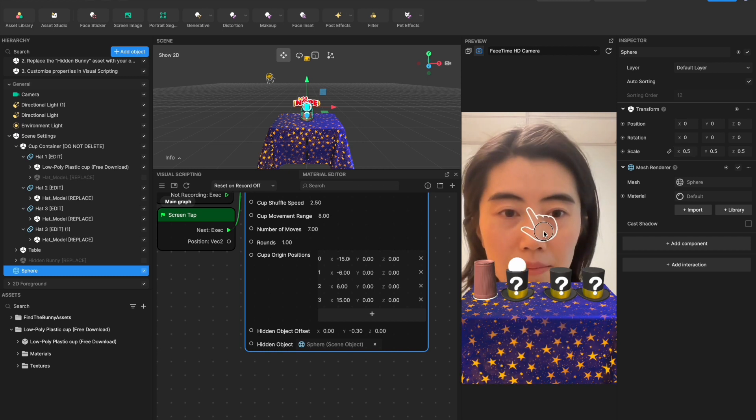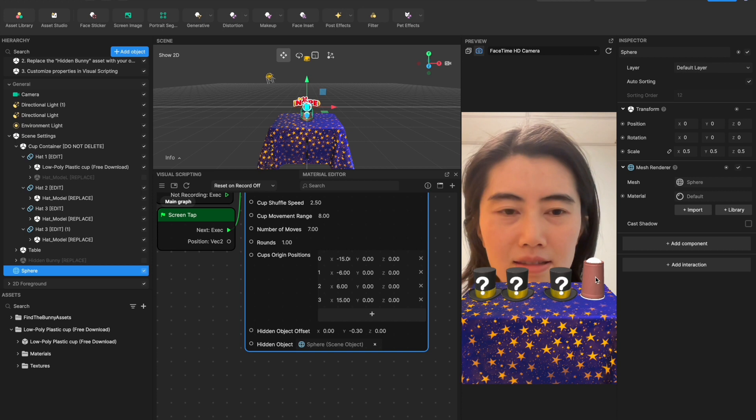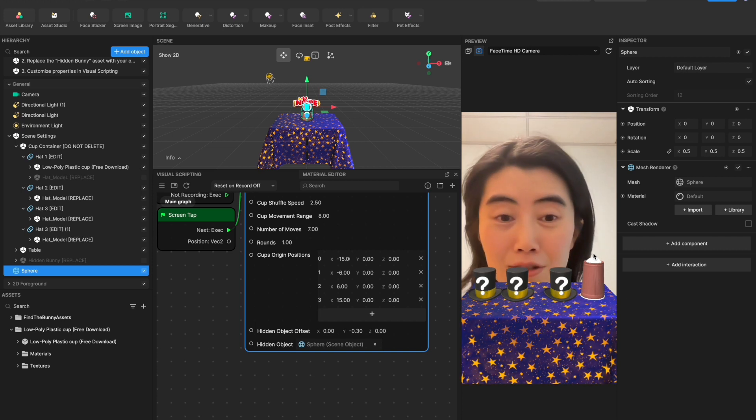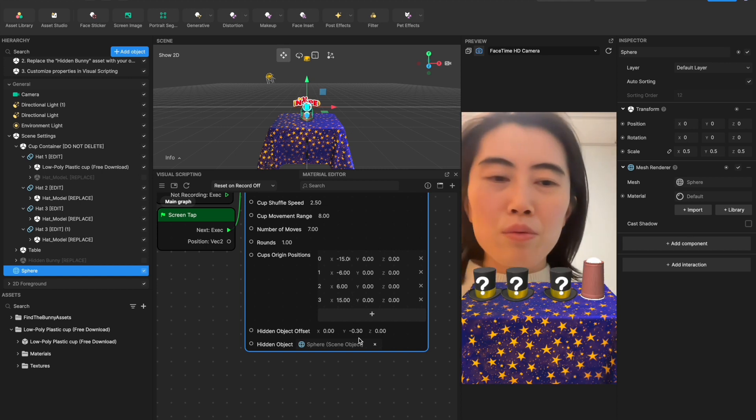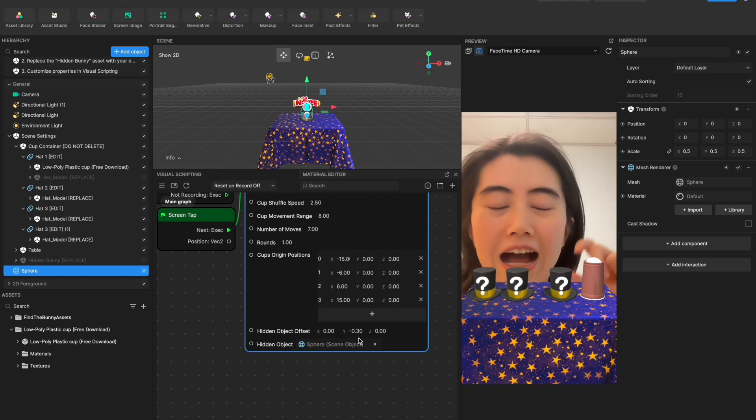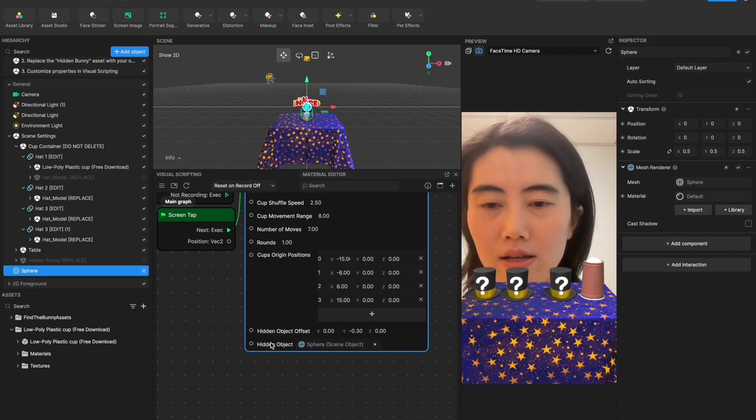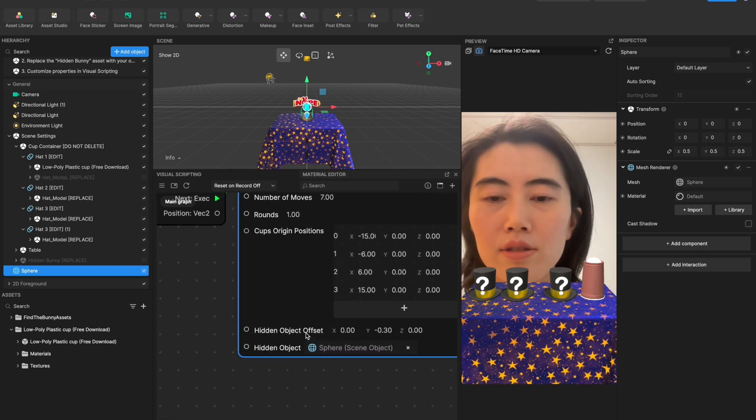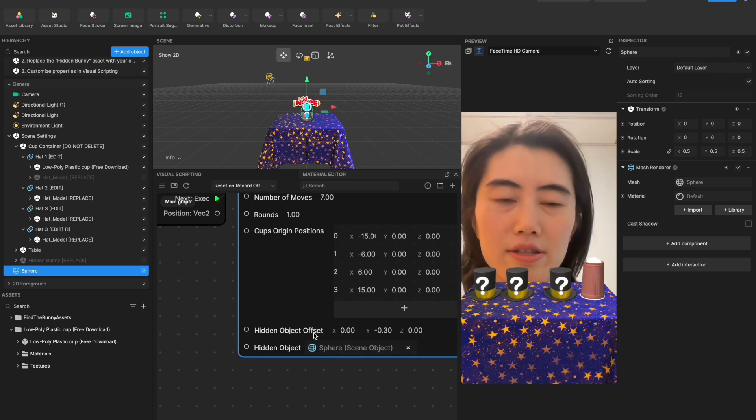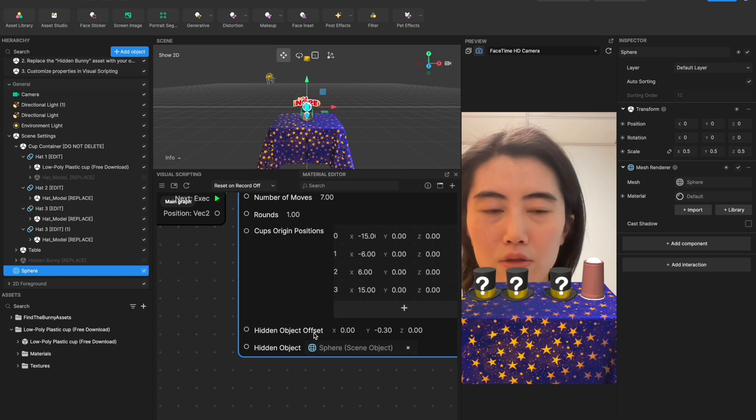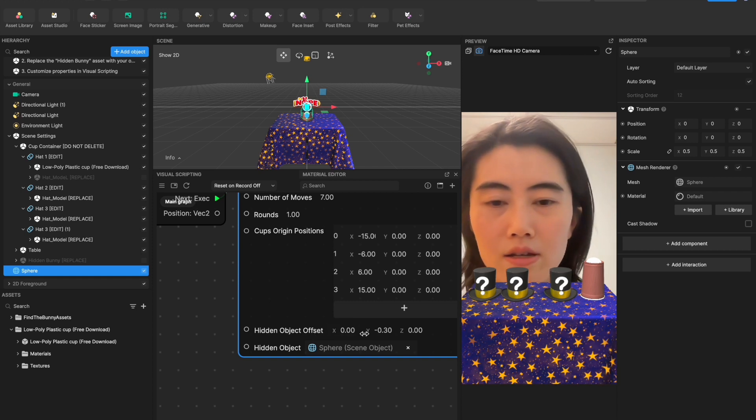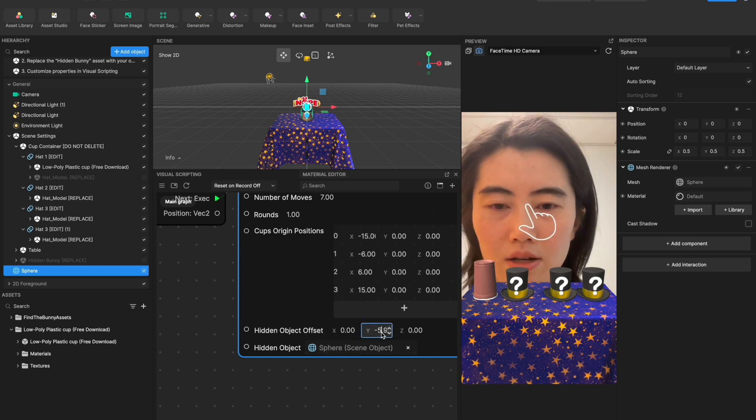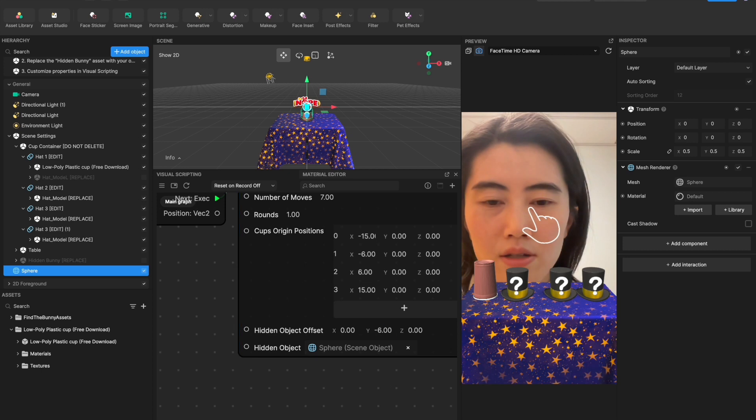So if we tap on the screen you see it's moving with it, it's already working, but you can still see the sphere right? So what we want to do is make it lower and hide this object. You need to go to this hidden object offset. So this parameter is trying to adjust the relative position, the object's relative position to the hat. So if we want to make it lower, try to tweak it. I think maybe negative six will be good enough.